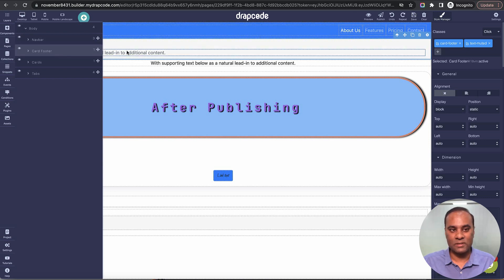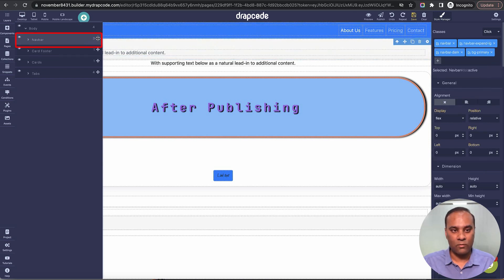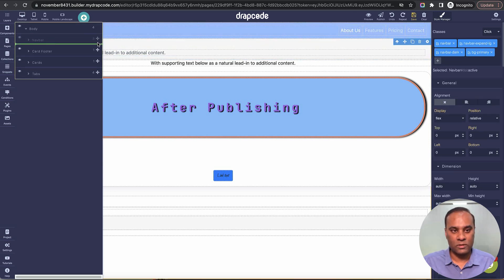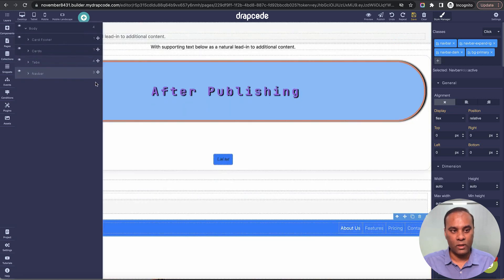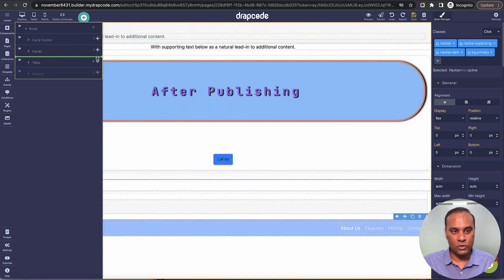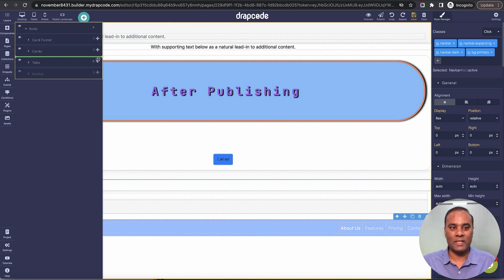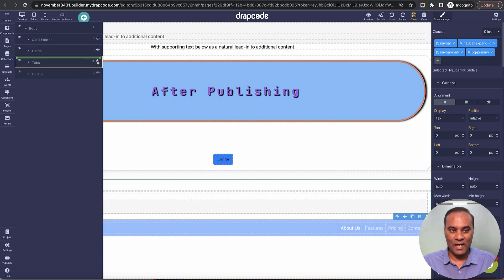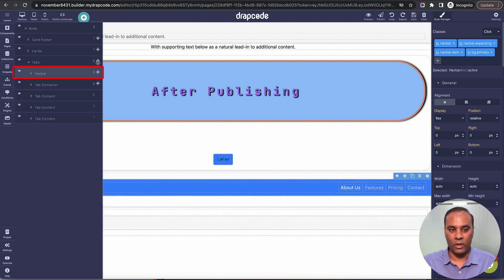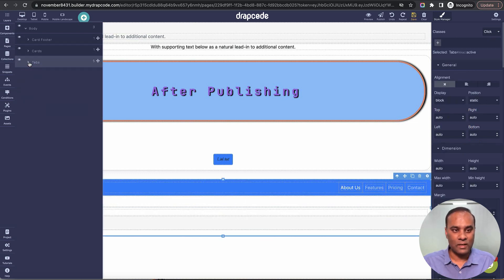Let's say this is a nav bar and I want to move it towards the bottom. I can just move it, and you see it's showing a yellow border telling you which component it's being moved onto — whether it's going to the outside component or the inside. When I do it like this, it is going inside the tabs component.